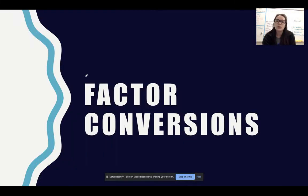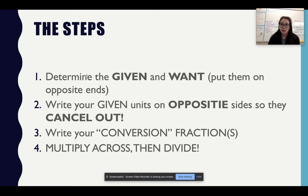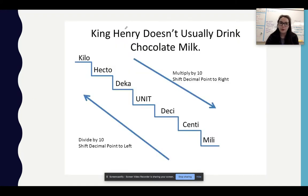All right — factor conversions. This one is going to be a little bit difficult because it is something new. I'm going to show you the steps. Step one: determine the given and the want, and put them on opposite ends of what we call a train track. Step two: write your given units on opposite sides so they cancel out. Step three: write your conversion fraction, then multiply across and divide. Write these steps down — I'll show you what it looks like with an example.